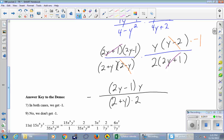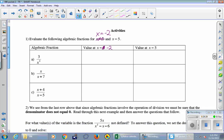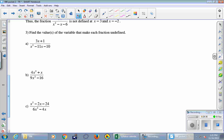Before moving on, two typos to correct on the next page: the column that says x=2 should say x=-2 — make that change twice in the table. Also in number 3a at the bottom, it says minus 10 — change that to plus 10. Now start with that table on the next page, where you'll be introduced to a brand new vocabulary word.